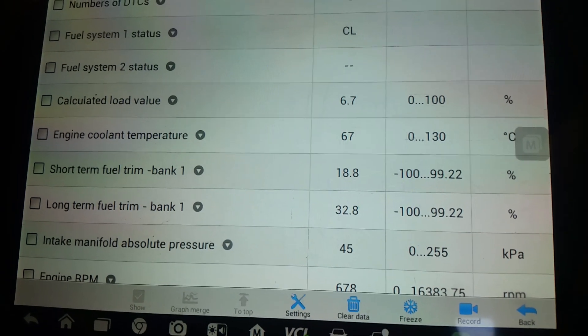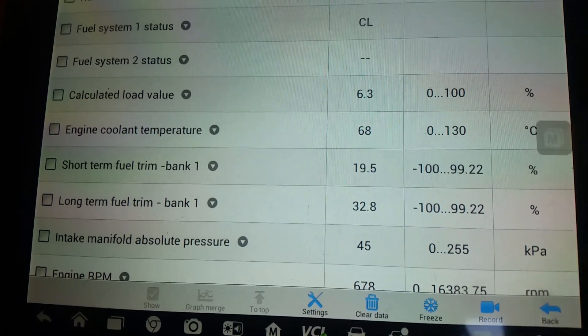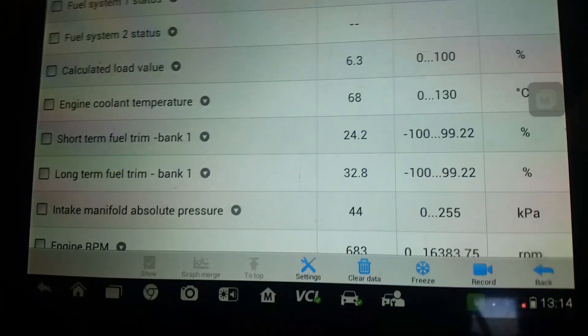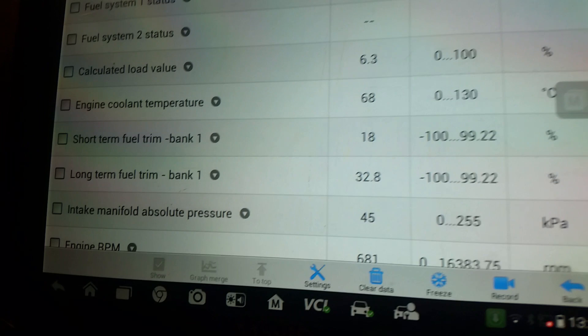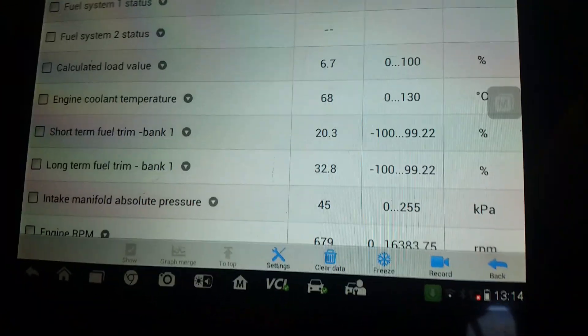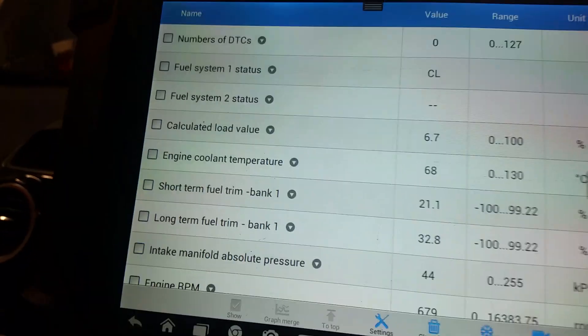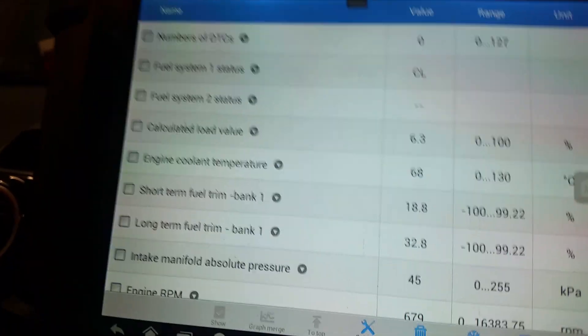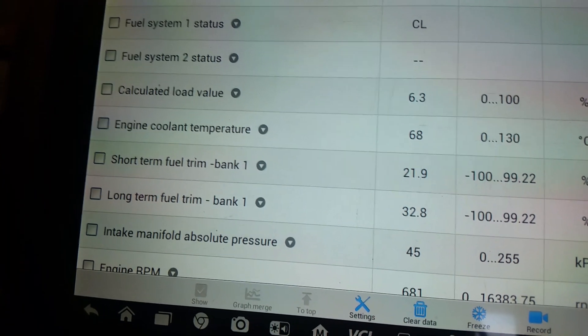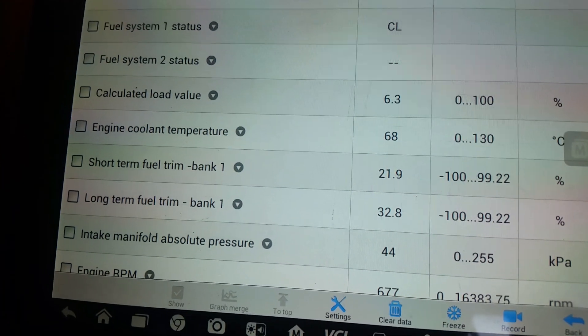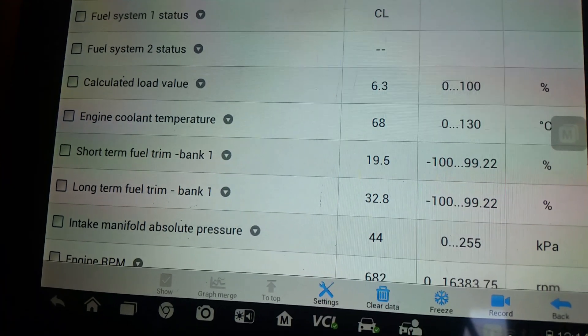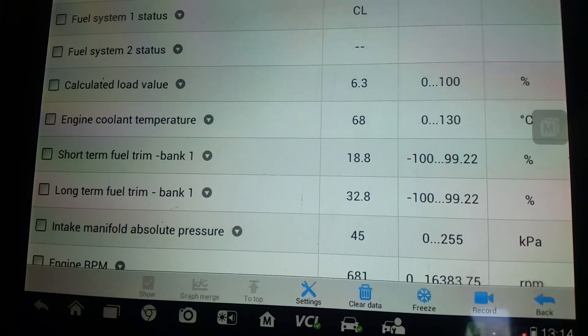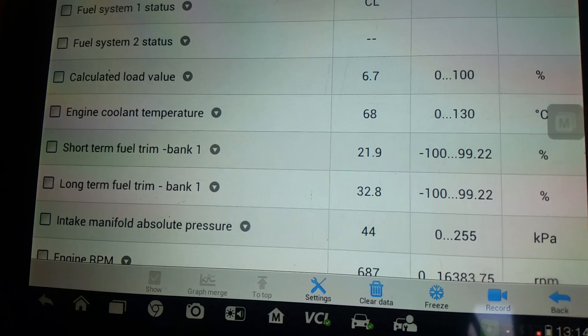It was throwing a P0171 whenever I first got the car, but the management light wasn't on, it was in the pending codes folder. So we've seen the fuel trims there, quick and easy, give it a wee bit of a rev.